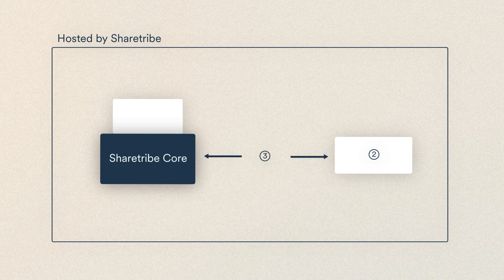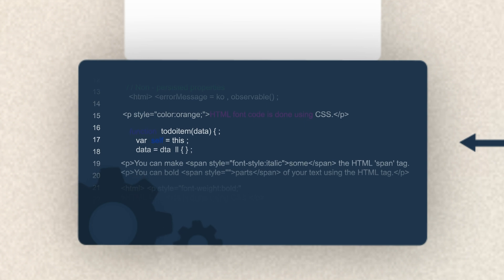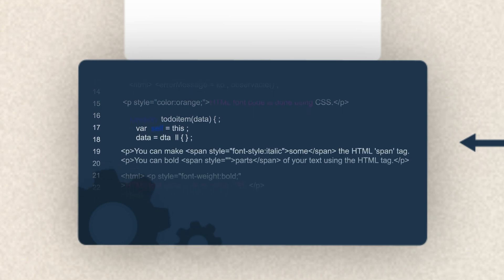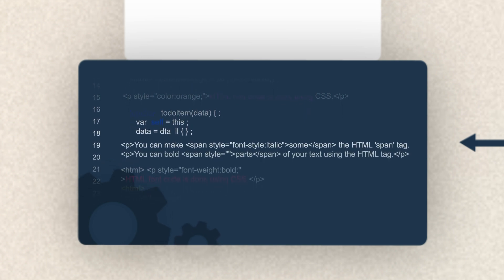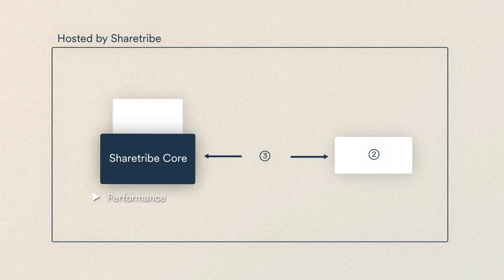Starting with a ShareTribe hosted backend. This is where all the behind-the-scenes heavy lifting ShareTribe does for you happens. We host your data and maintain performance, scalability, compliance, and so on.